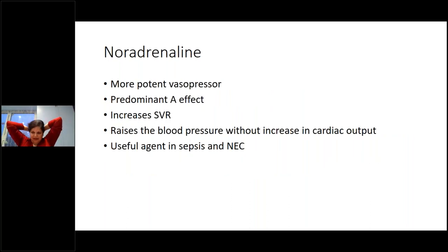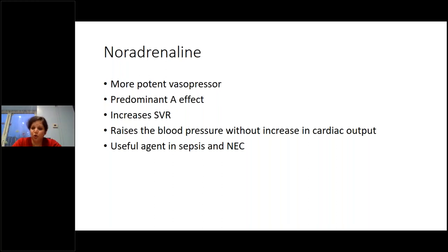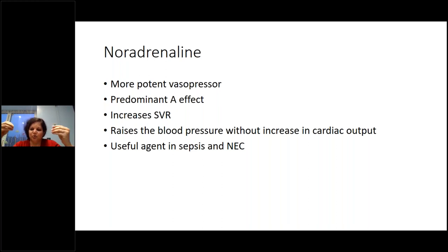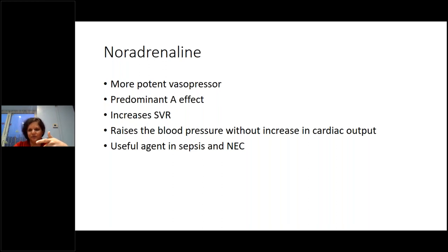Noradrenaline is a second agent we are now using more and more — sometimes before dopamine. It is a potent vasopressor with predominant alpha effects that increases systemic vascular resistance, especially useful in sepsis. It raises blood pressure but doesn't increase cardiac output as such, so you may need to combine it with another agent. For sepsis and NEC, noradrenaline is our go-to first agent.